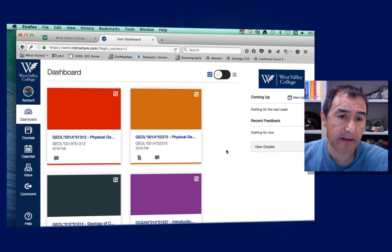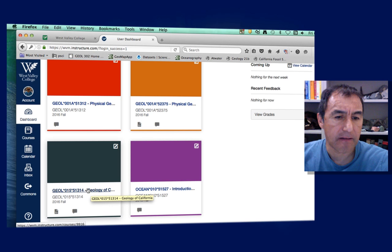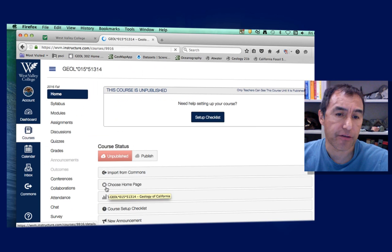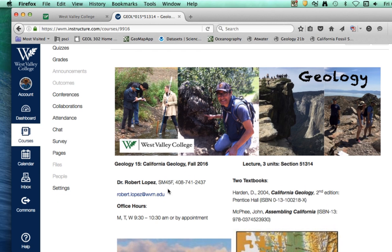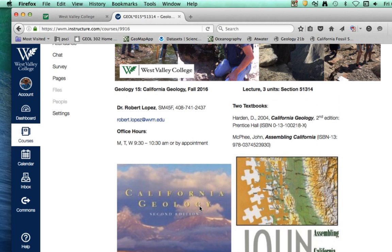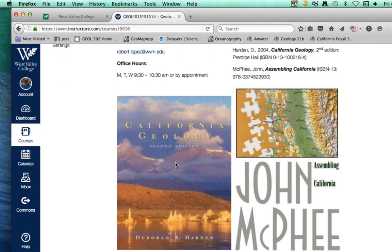Click on that and you go to our home page. I haven't published this yet, but once it's up you'll see Geology 15 home page with contact information — my office phone number, email, office hours — and then the two textbooks we're using. We're using California Geology by Deborah Hardin, which is the more important book; it's a classical geology textbook specific to regions in California.